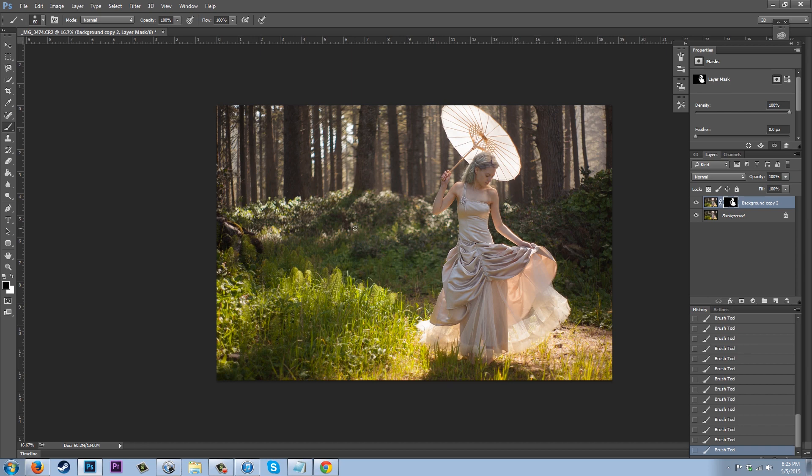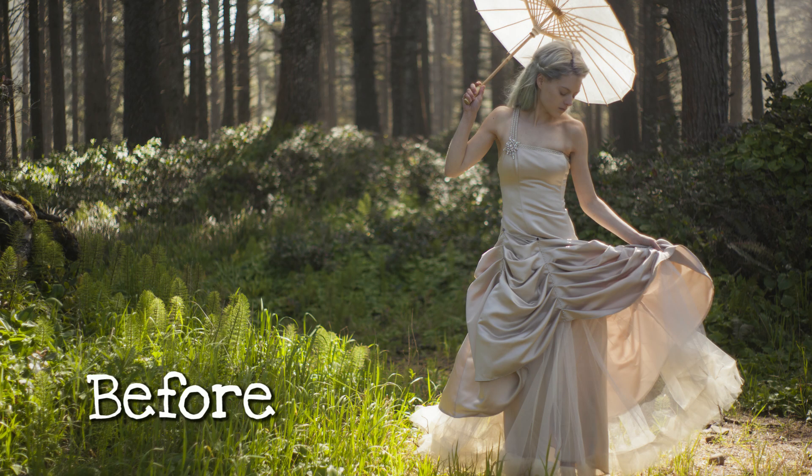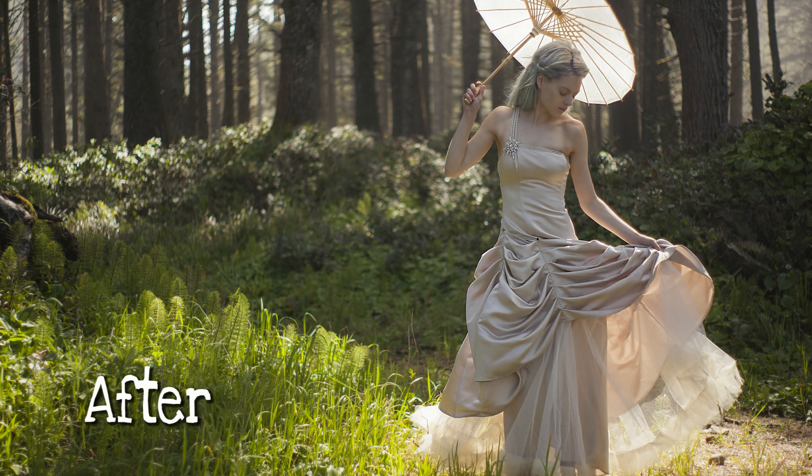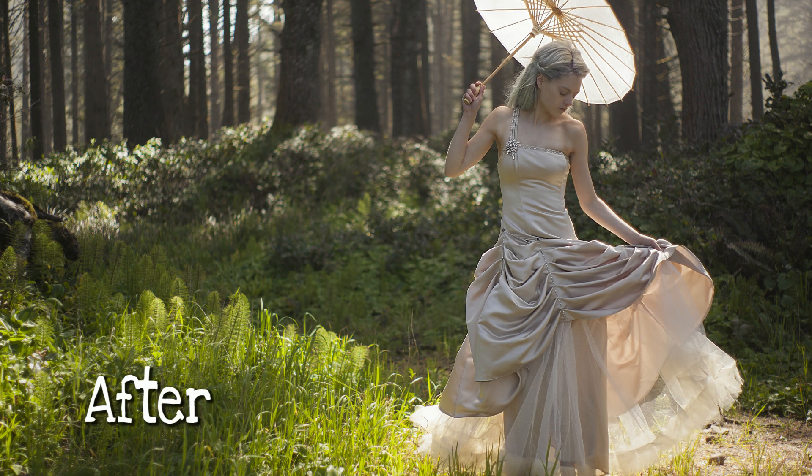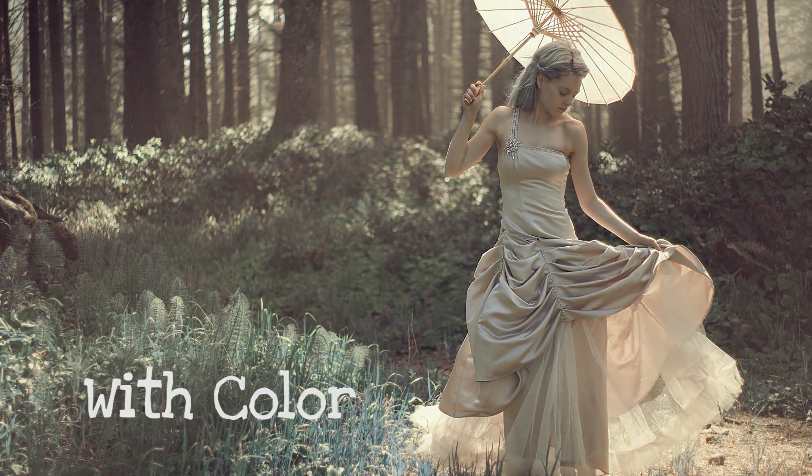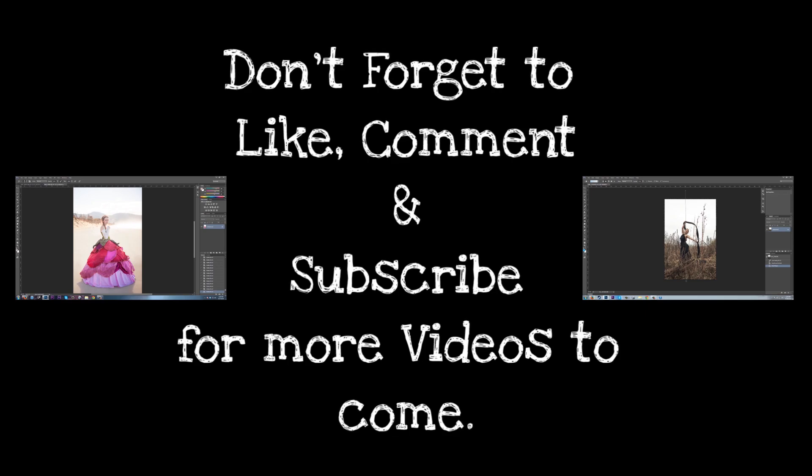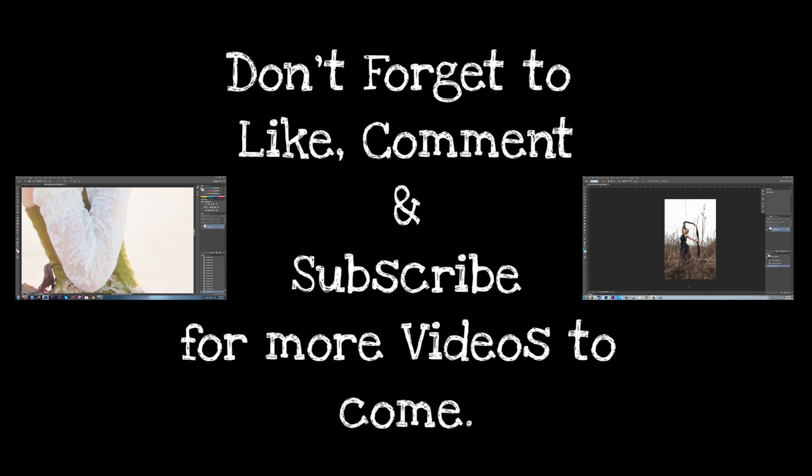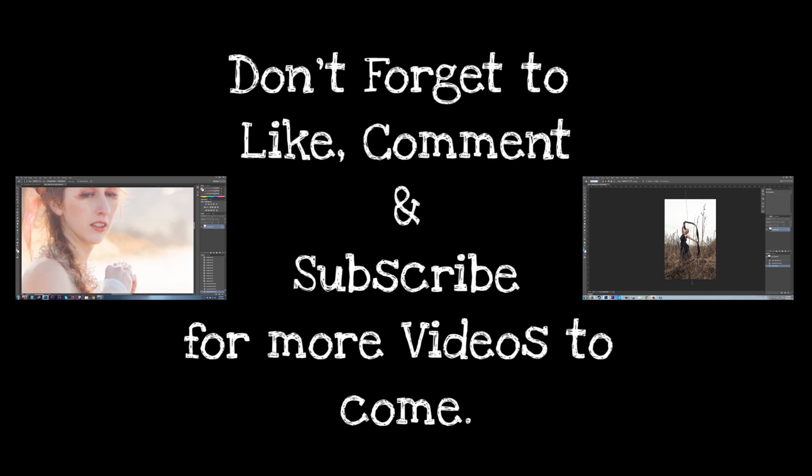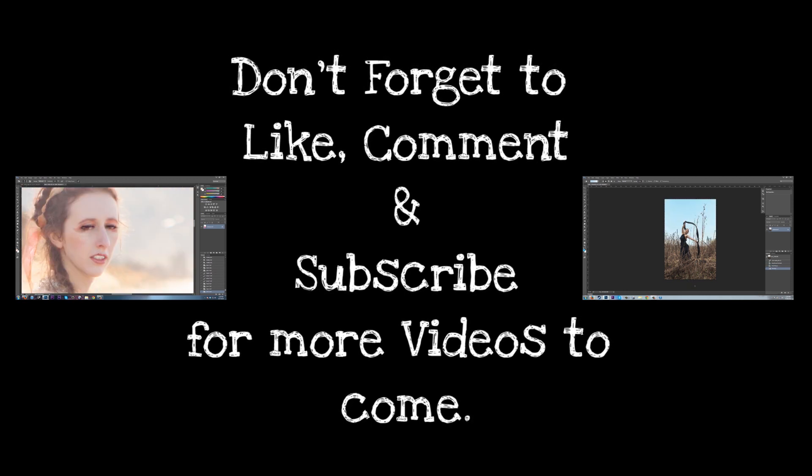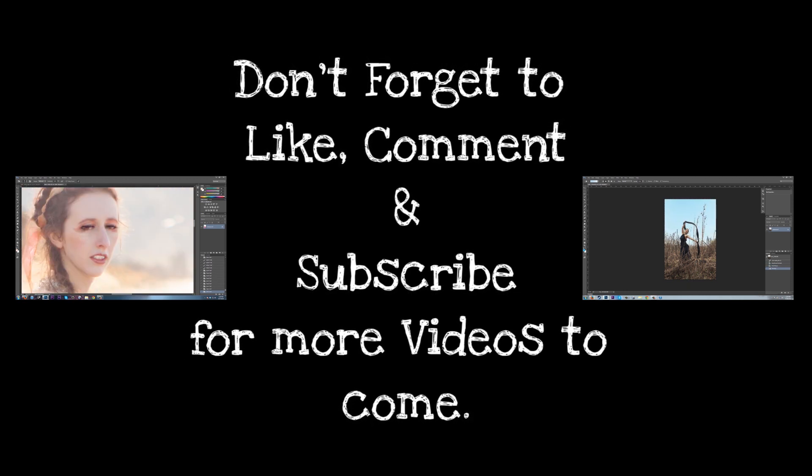I hope you guys really enjoy that and I hope it's really helpful with your images. I know how frustrating it can be sometimes when you get those shots back and they're just not what you thought they were. Check out one of these tutorials next. And don't forget to subscribe for more in the future.